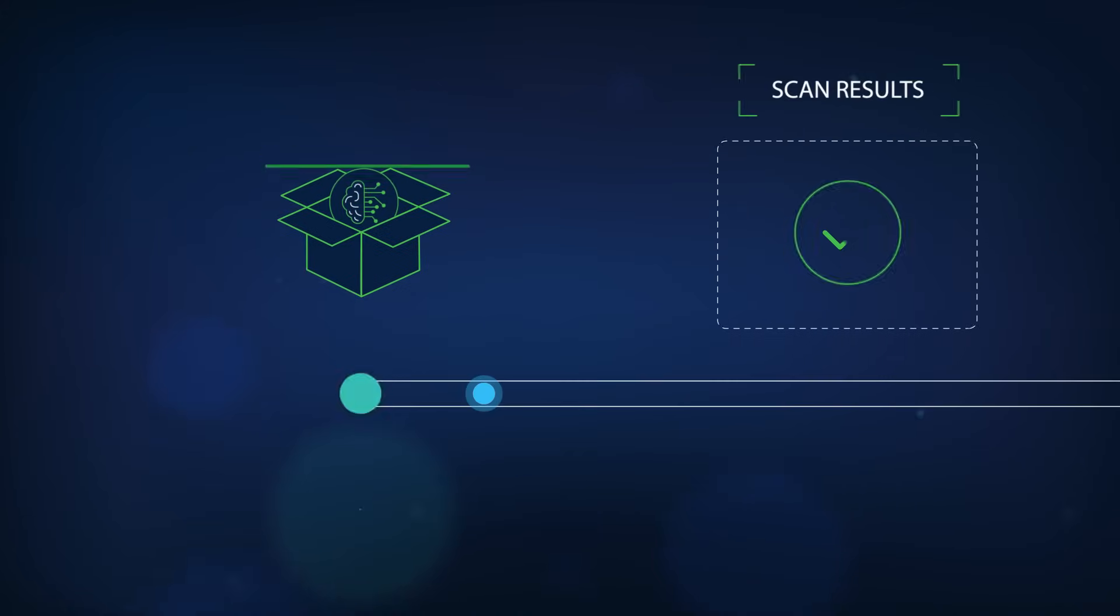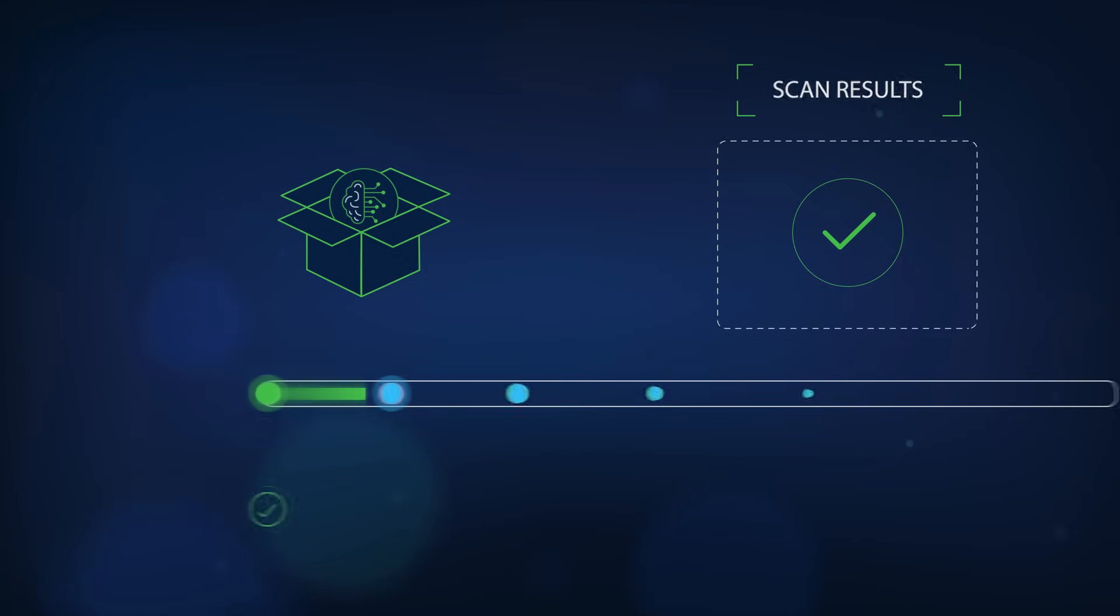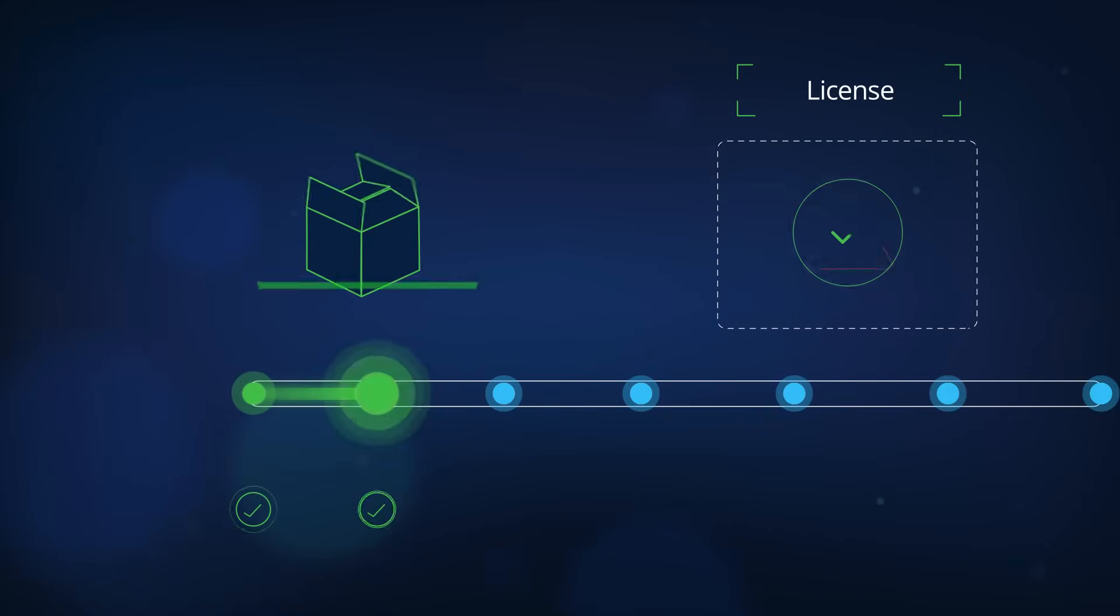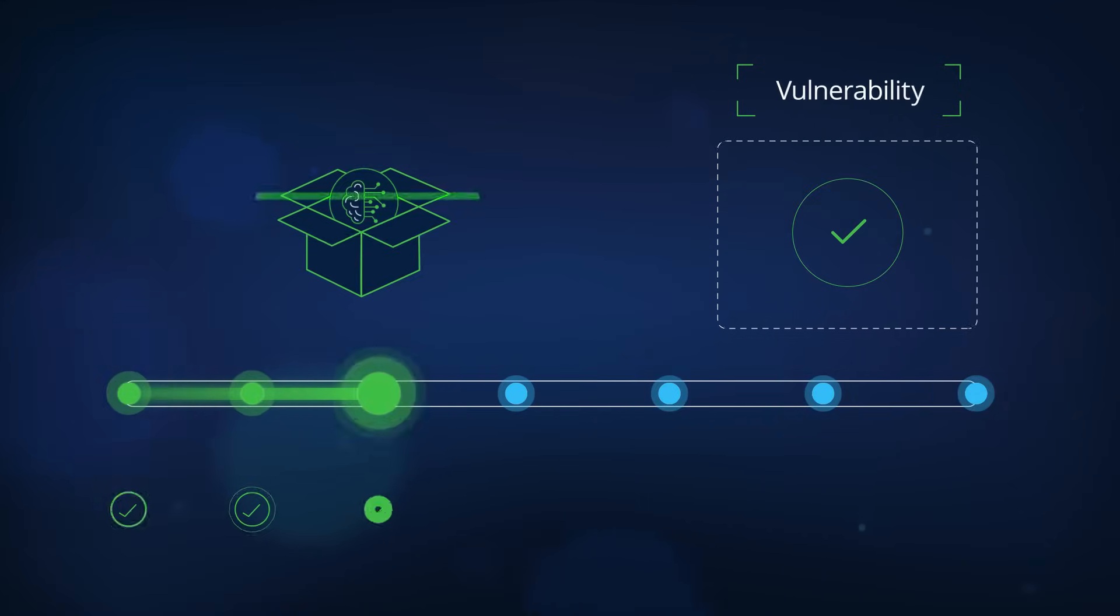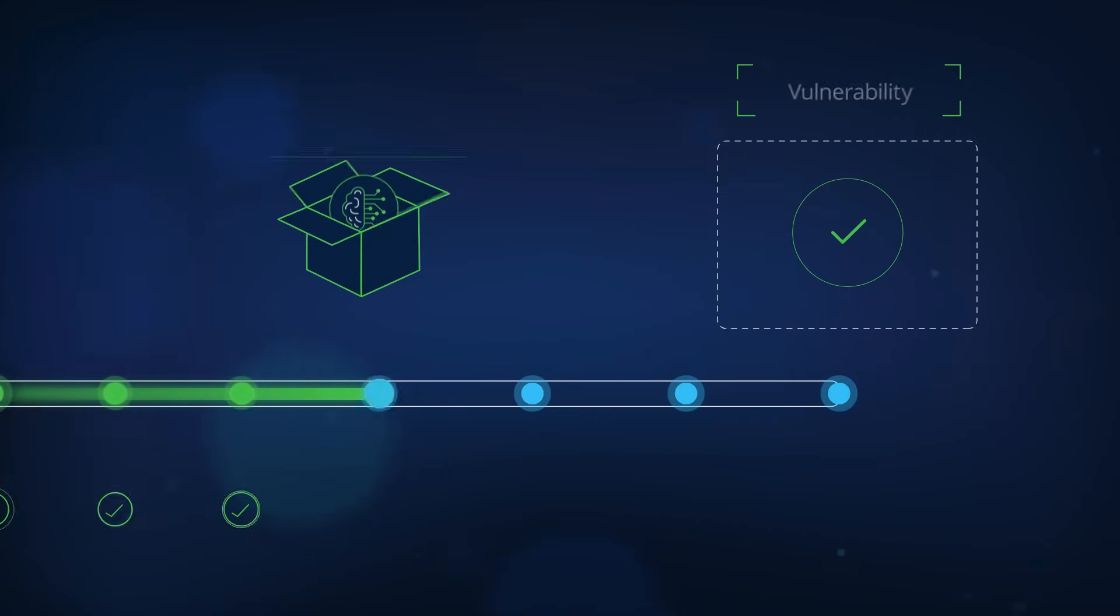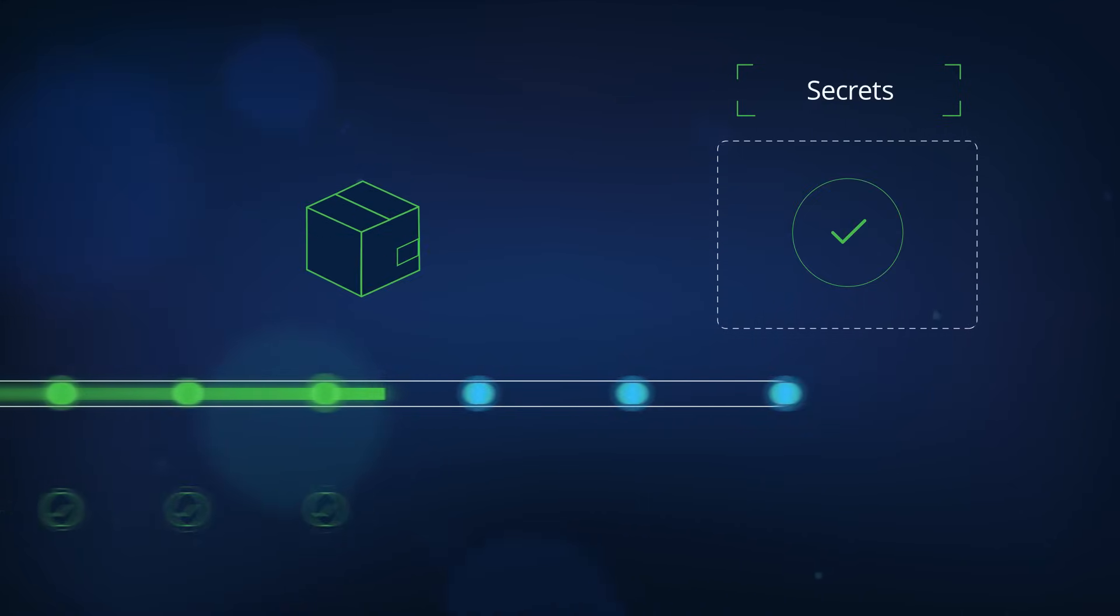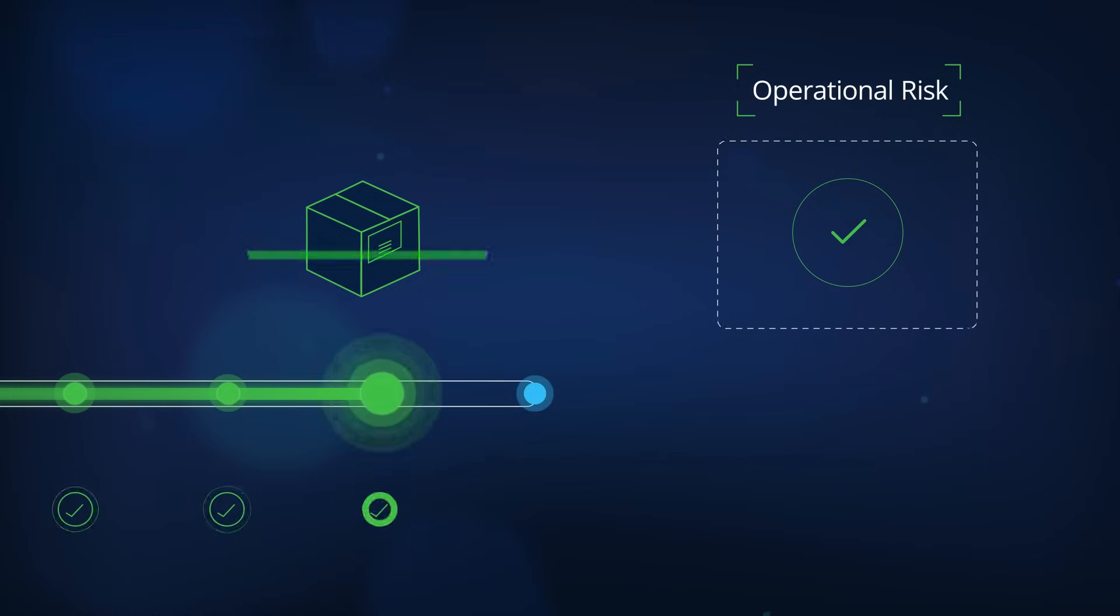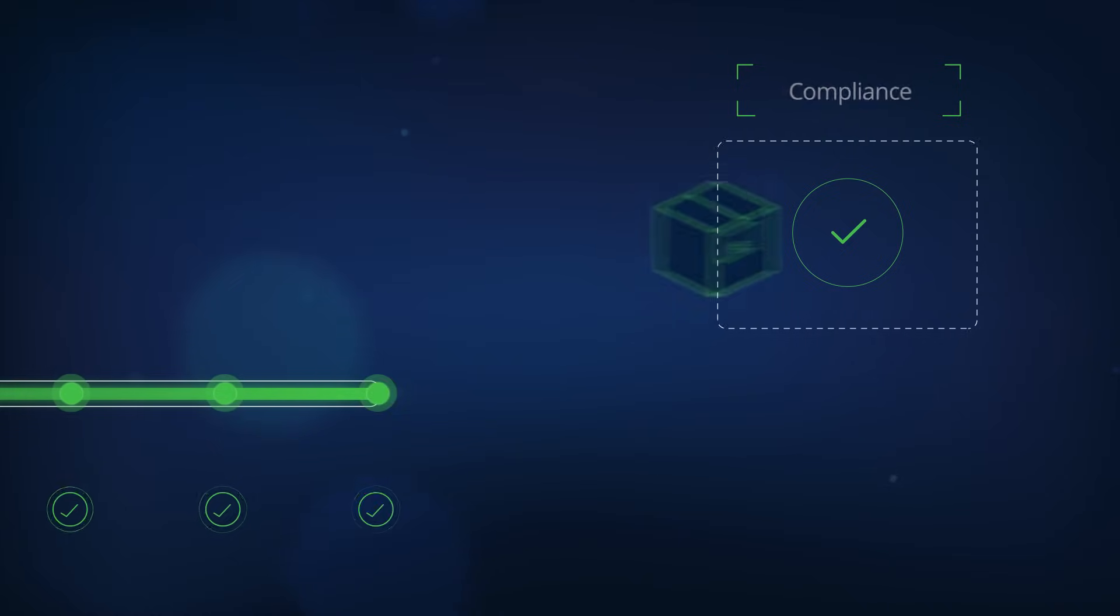Leverage automated policies to block malicious ML models from use and ensure AI components and releases across the SDLC are secure, compliant, and production ready.